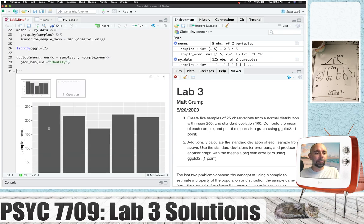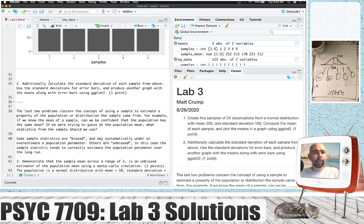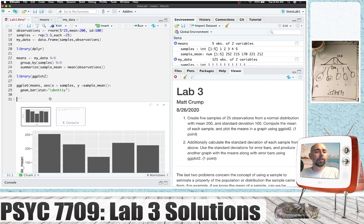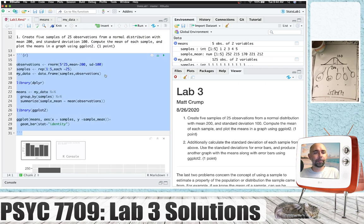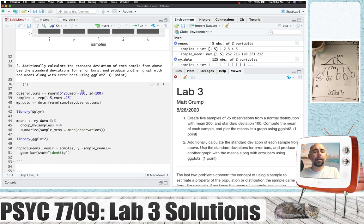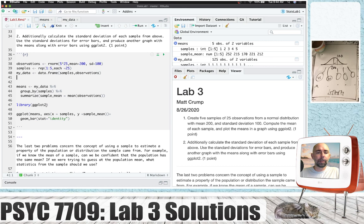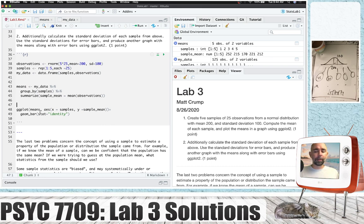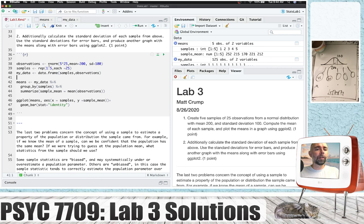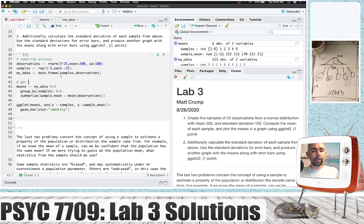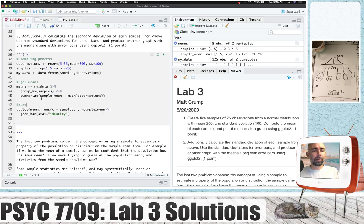Let's go on to the second problem. This is asking us to additionally calculate the standard deviation of each sample and then use the standard deviations for error bars. Produce another graph with the means and the error bars. So we can copy all of this down here. We've already loaded the dplyr and ggplot2 libraries, so those calls are redundant — once loaded at the top of an RMarkdown document, they'll remain loaded for the rest of the document. Let me add some comments: sampling process, get means, and plot means.